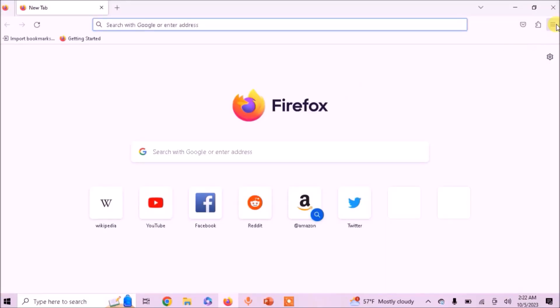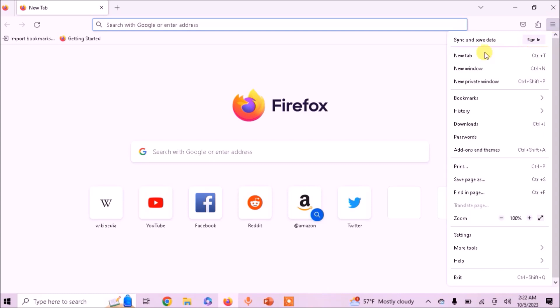Now click on the three-lined hamburger icon on the top right corner. From this menu, select Settings.